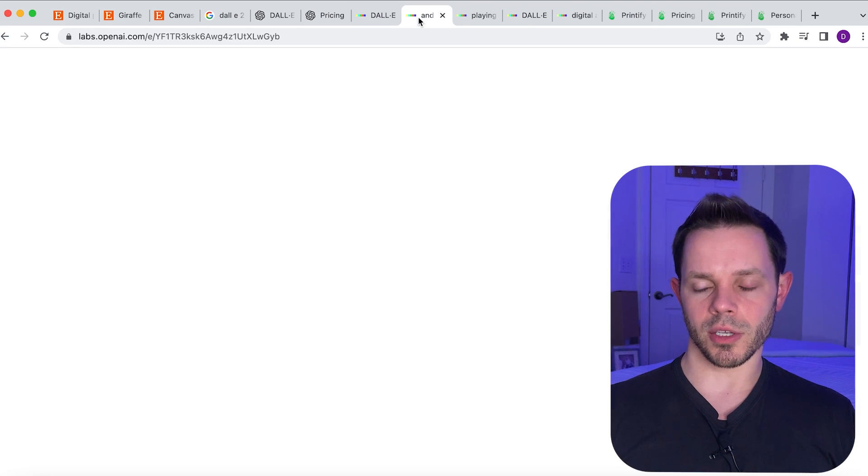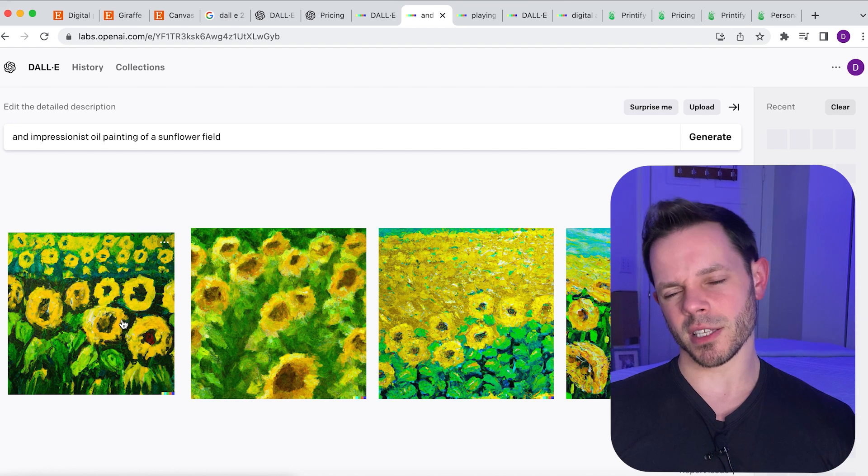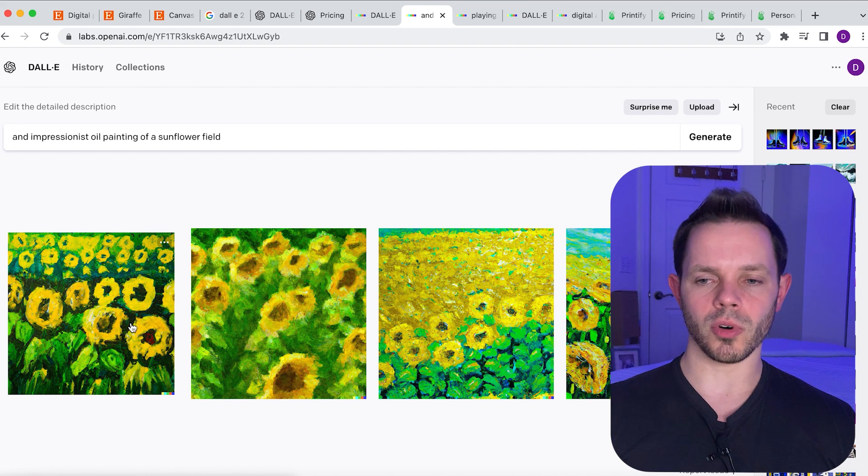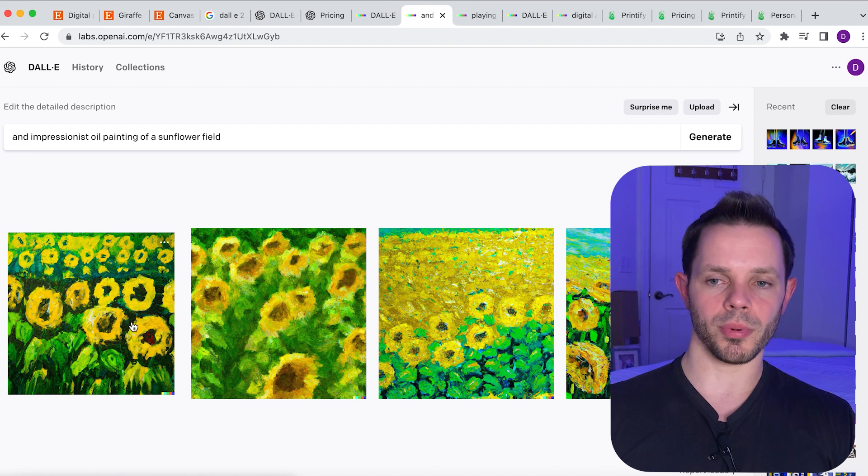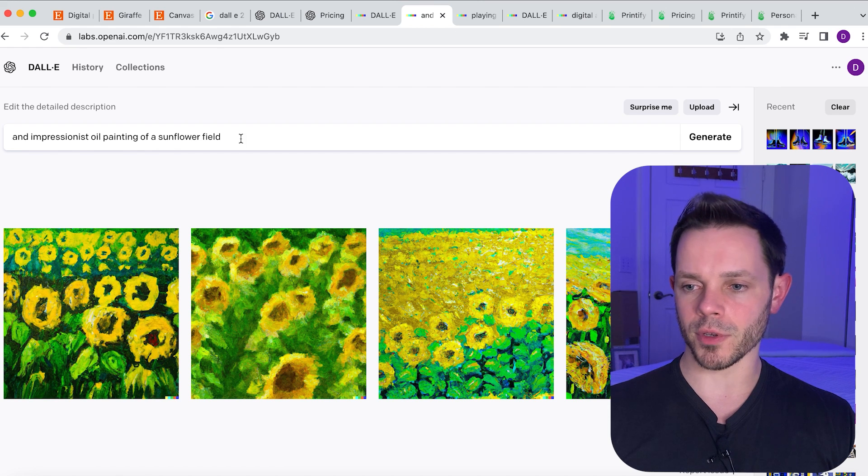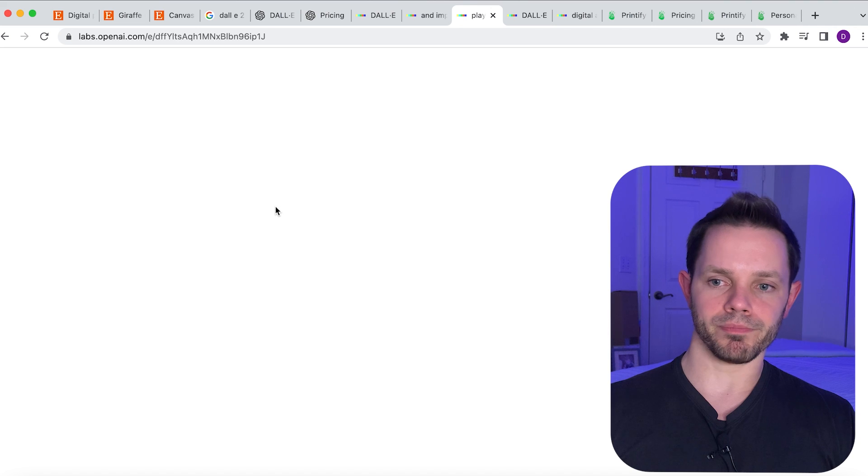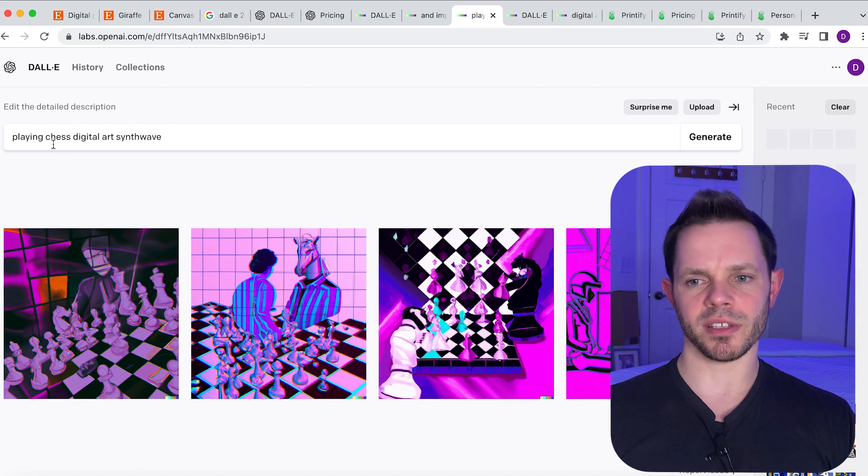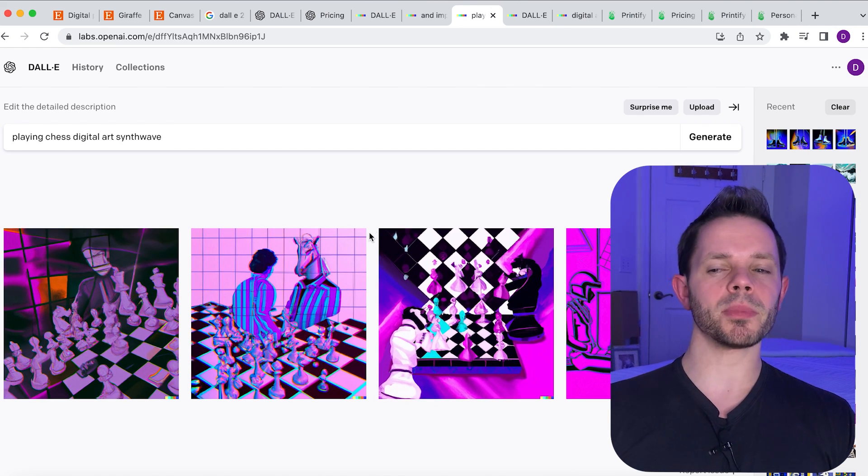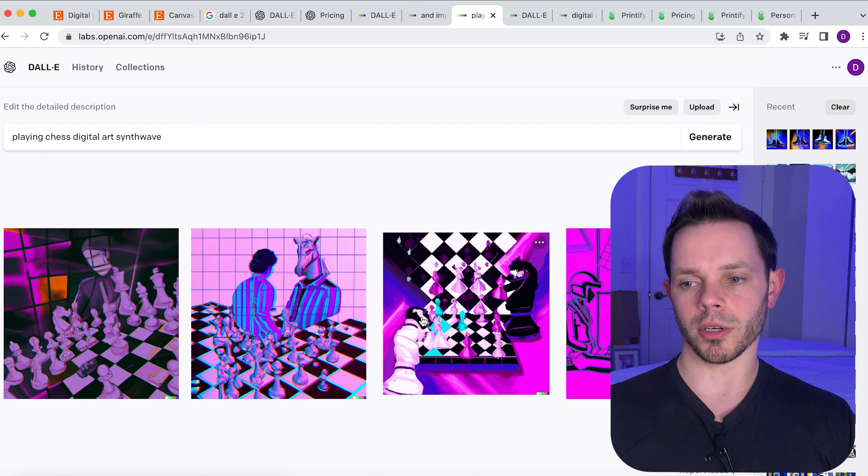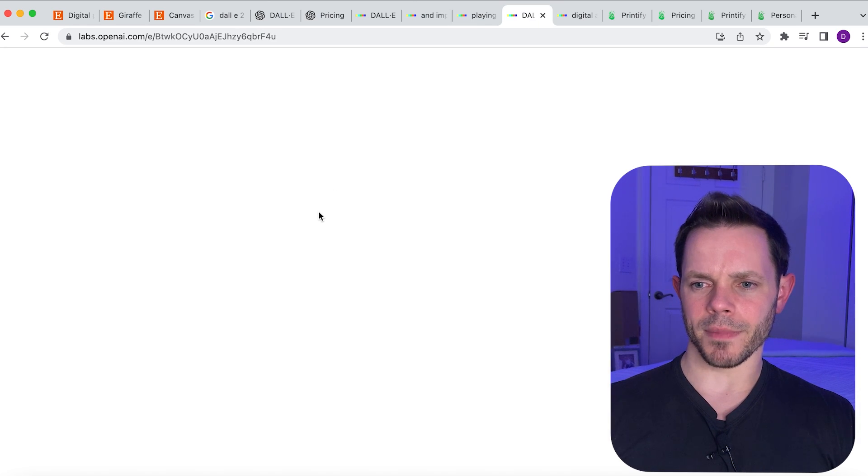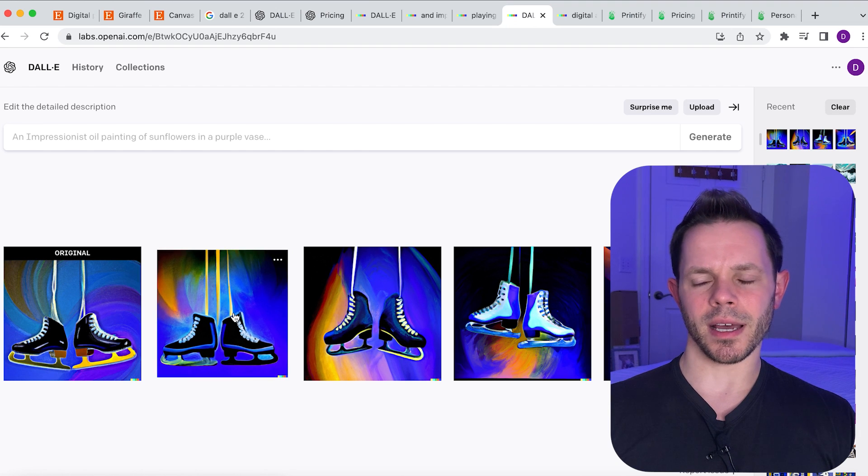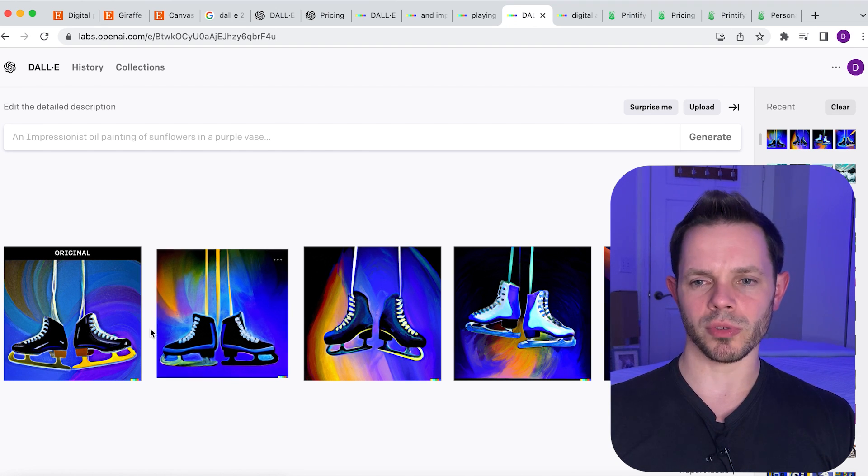I pulled up a few searches just to show you some ideas here and I was thinking with Etsy in mind. It's a very artsy place, people are looking for cool art to maybe hang in their living room or something like that. So I put, you know, an oil painting of a sunflower field, got some images here. Here I put bears playing chess digital art synthwave. Synthwave is that cool kind of purple and teal style artwork. And then here I was thinking about ice skates and I did ice skates hanging by their shoelaces is what I typed.